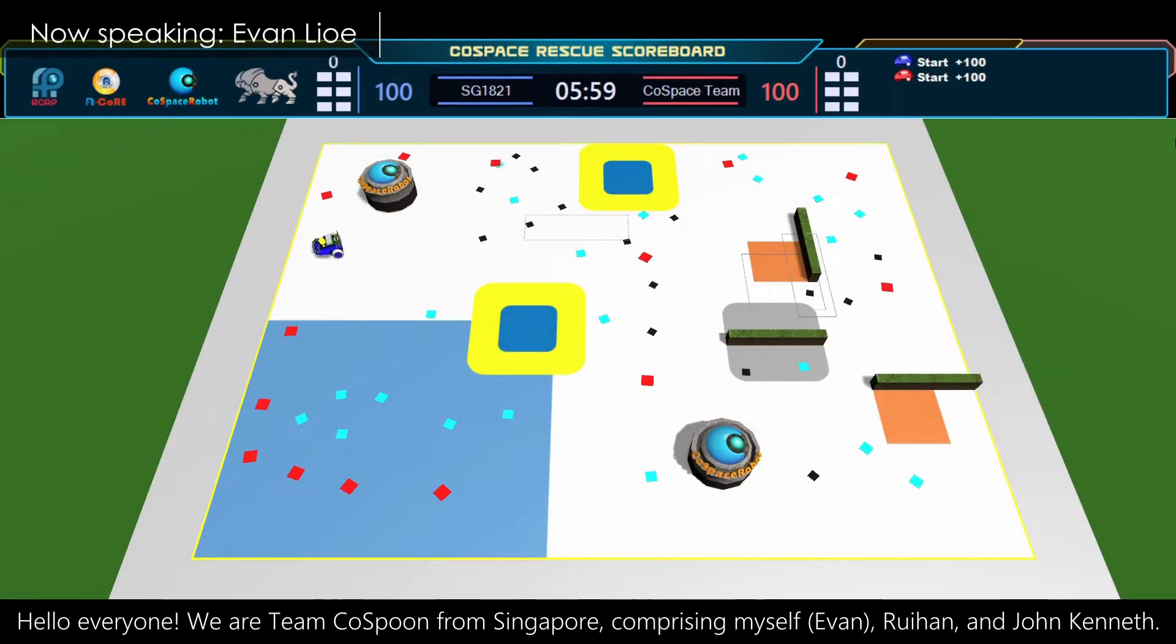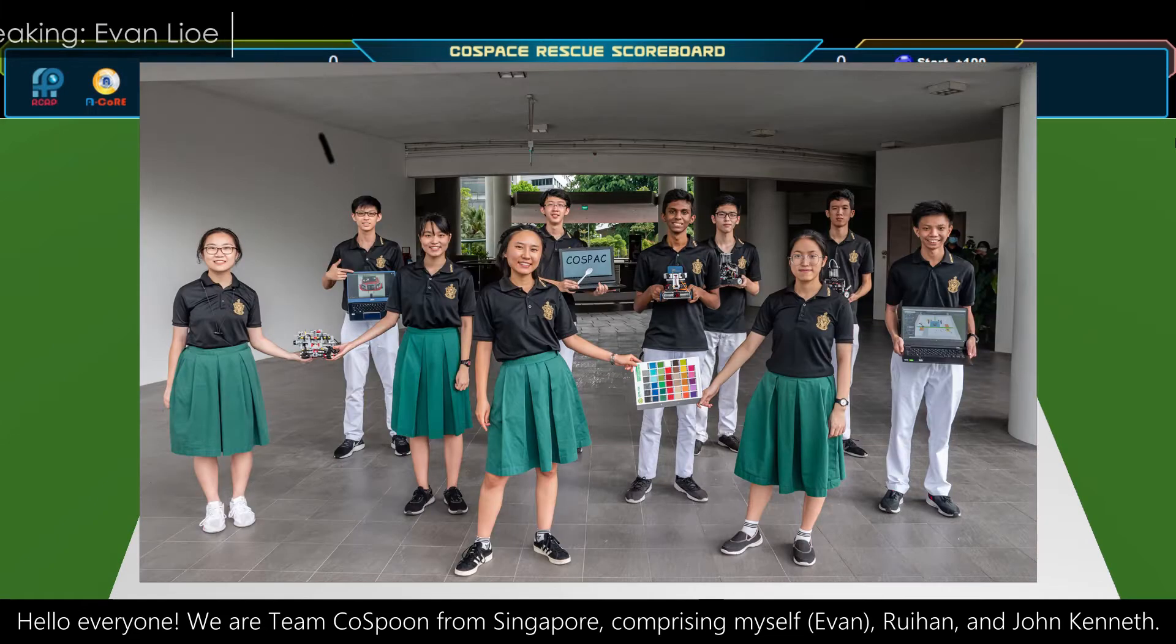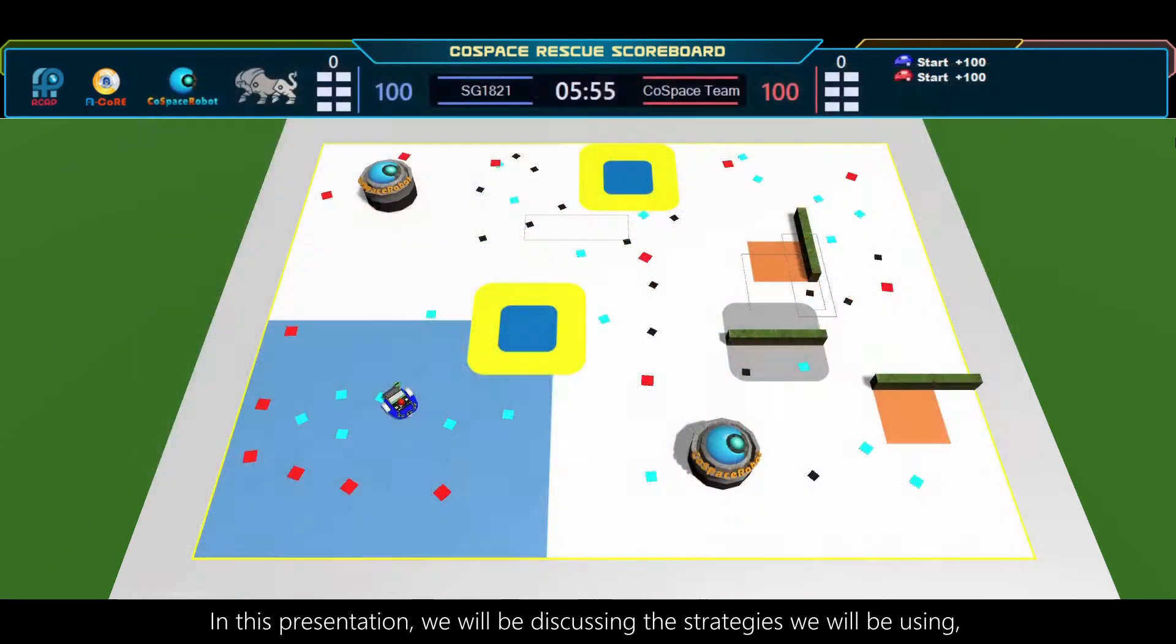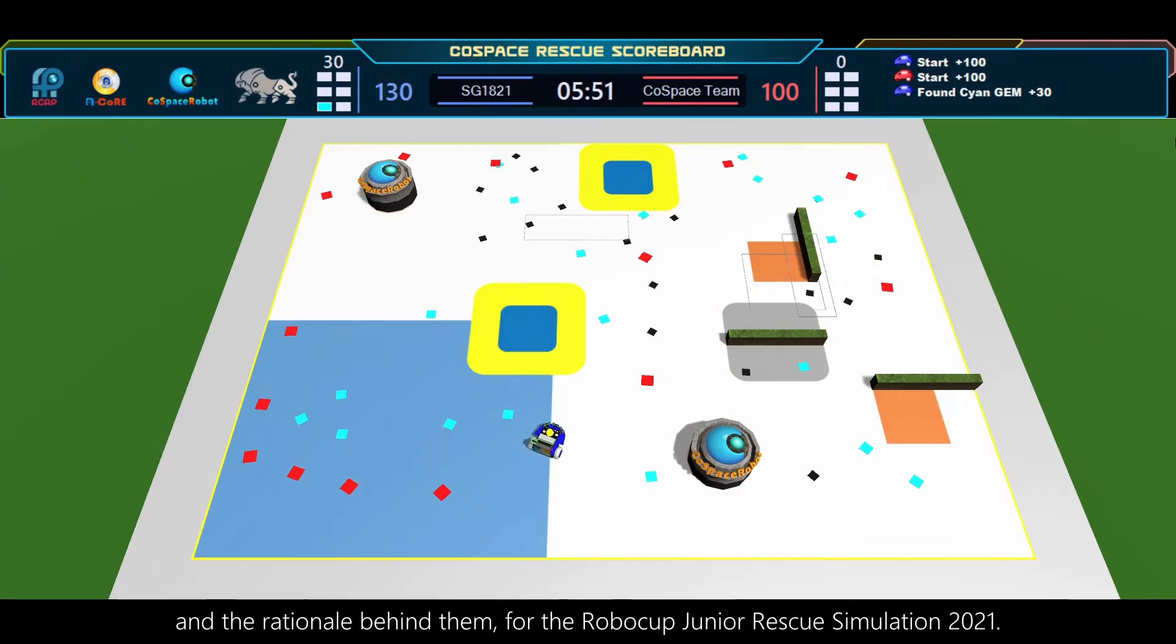Hello everyone, we're Team Cold Spoon from Singapore, comprising myself, Ray Han, and John Kennan. In this presentation, we'll be discussing the strategies we're using and the rationale behind them for the Robocup Junior Rescue Simulation 2021.